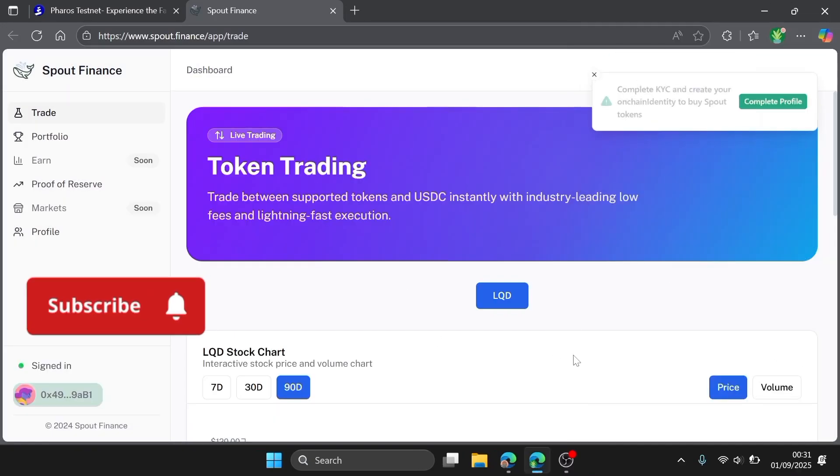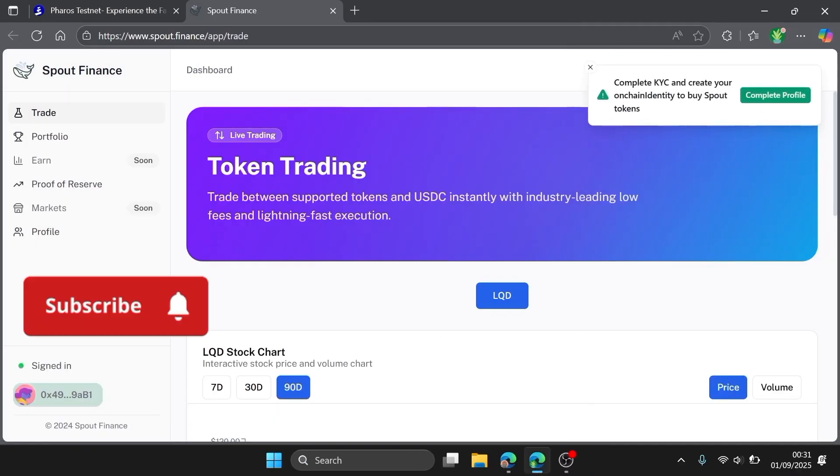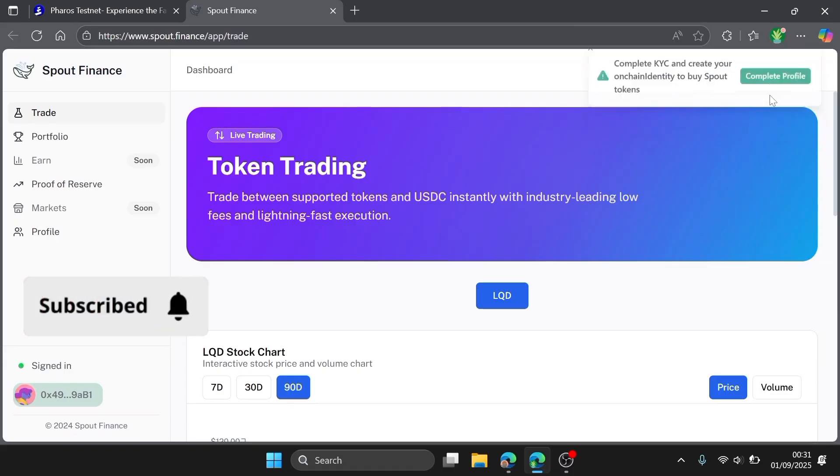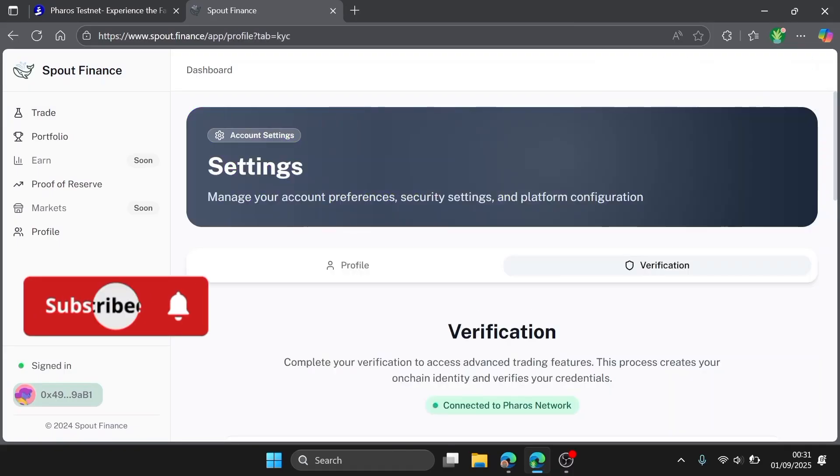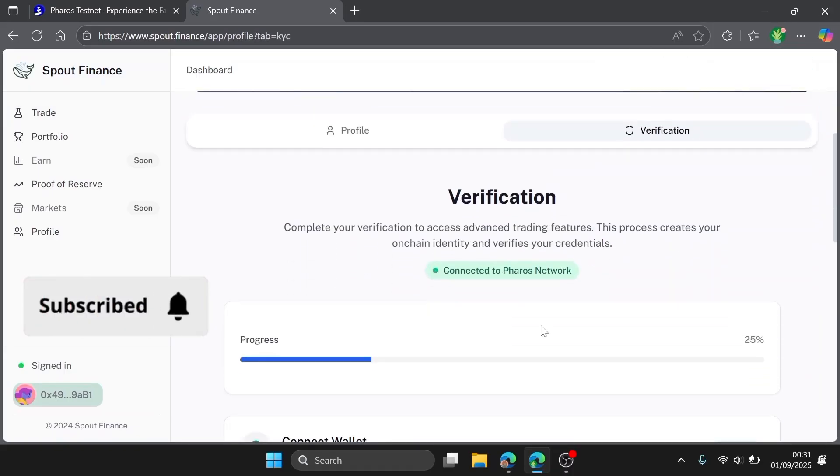Congrats, you've successfully connected your wallet. The next thing you're going to have to do is accomplish your KYC and create your own chain identity. Click on this to take you to this part of the network.